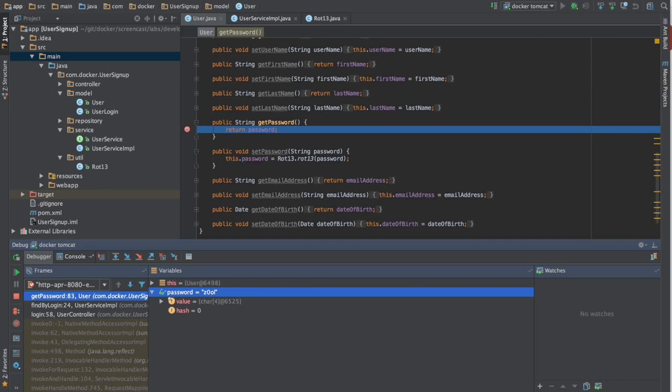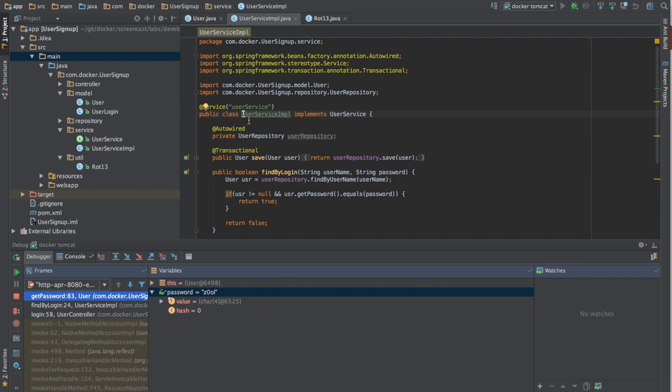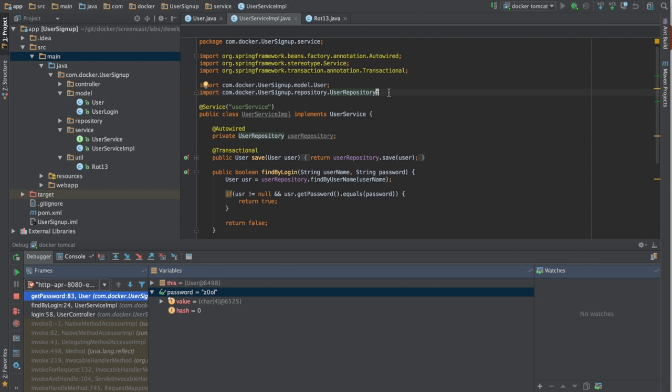So we'll change the code under User Implementation, Service Implementation, so that when we enter a password, it'll match the one in the database. First, we'll import the Rotation13 class.